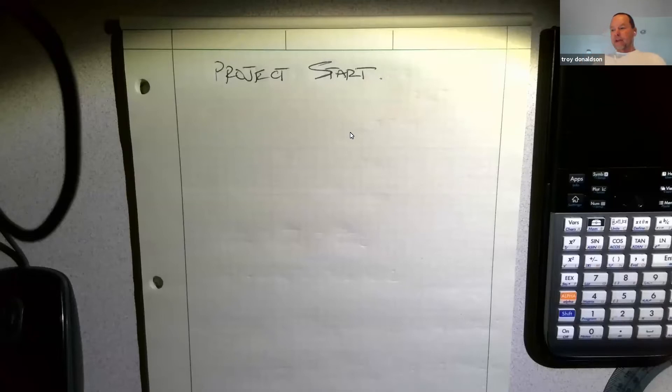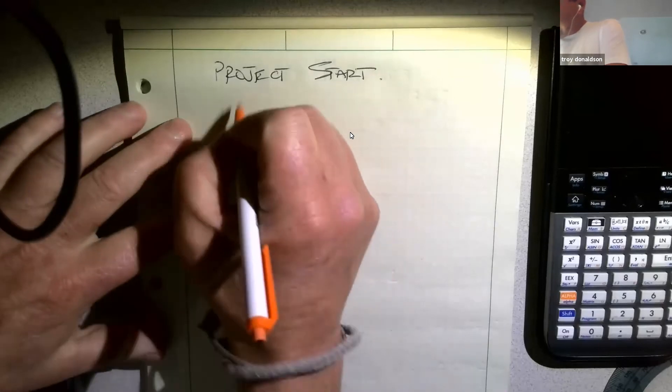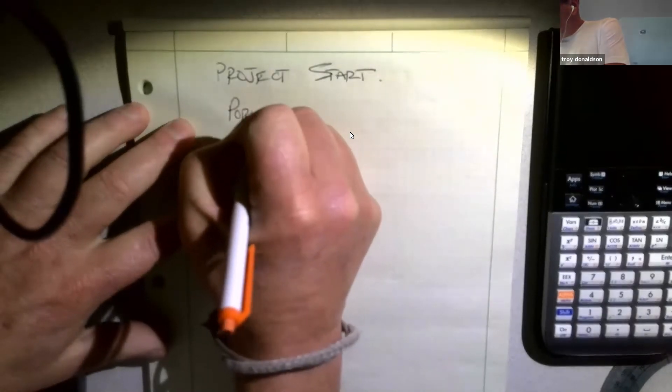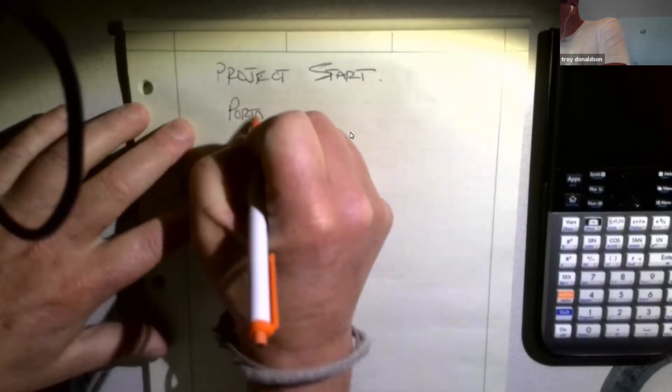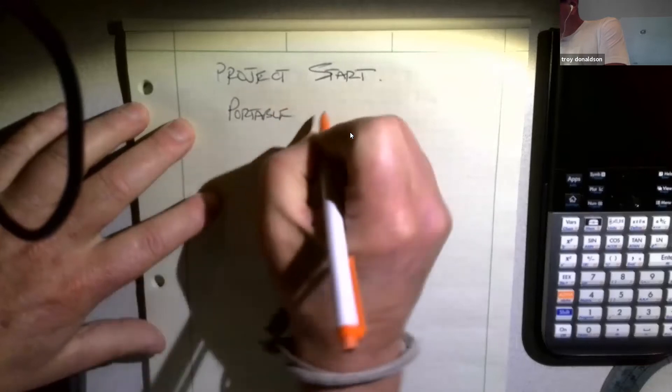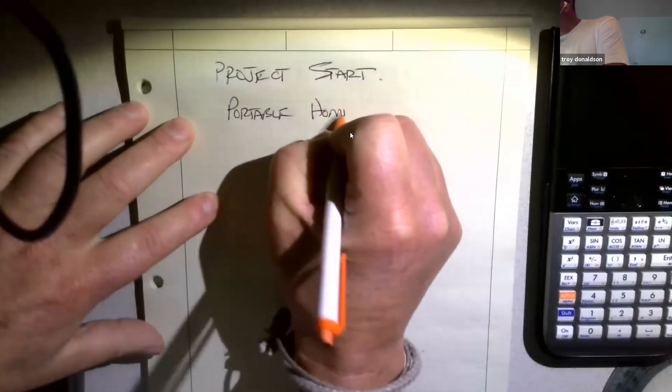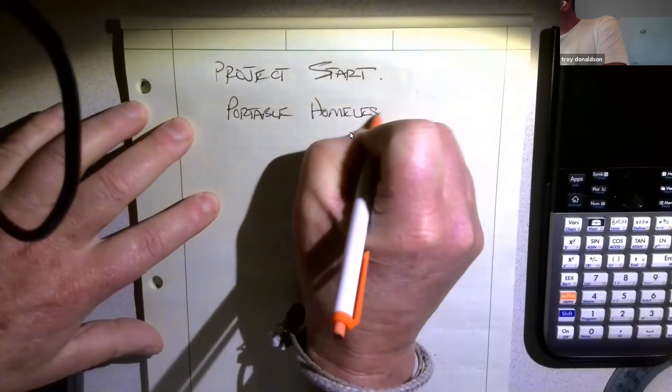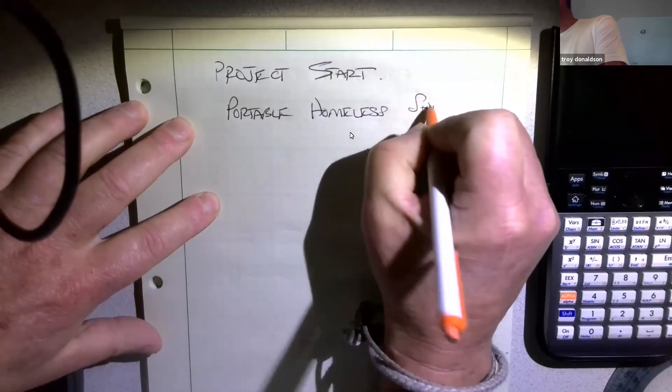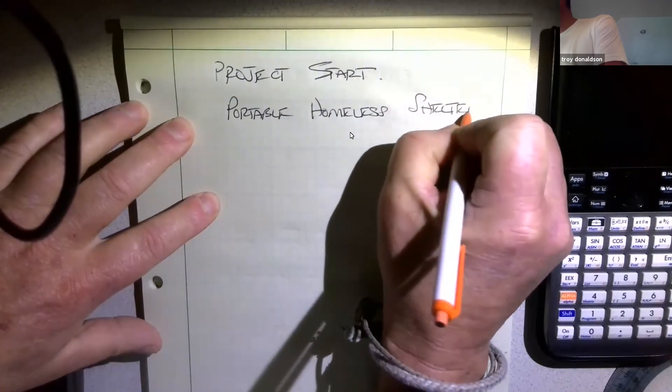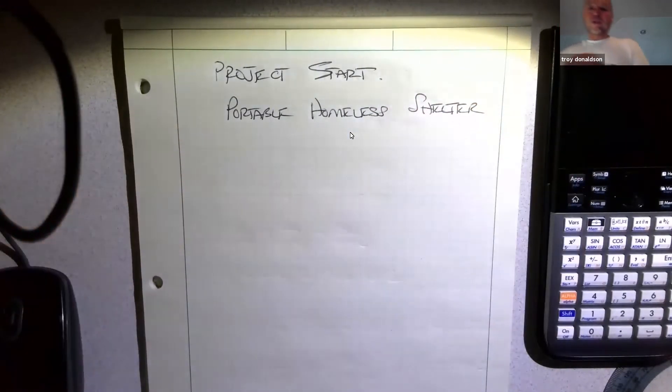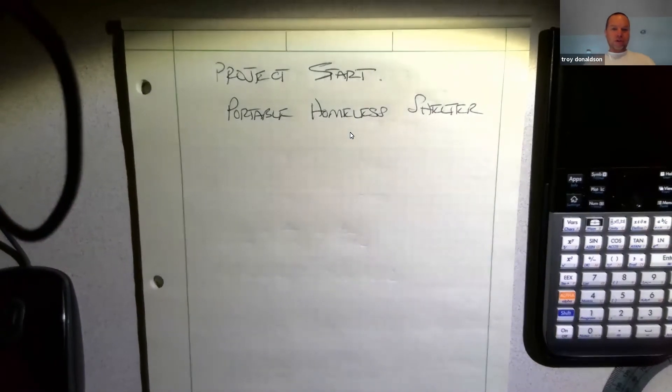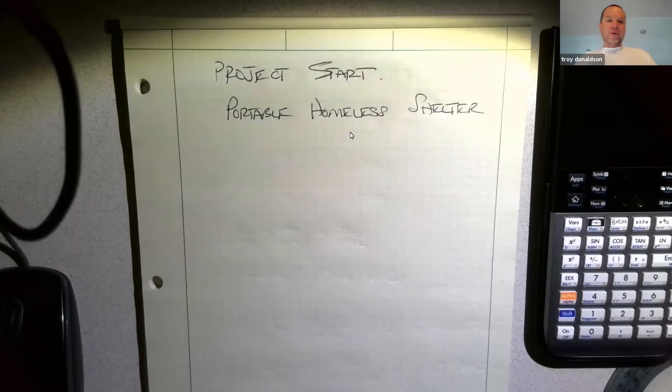So let's talk about this. It is a portable homeless shelter. Now, if you do research, which all good engineers would, you're going to go online and see some of these. Don't just copy one. You're going to have to come up with your own.